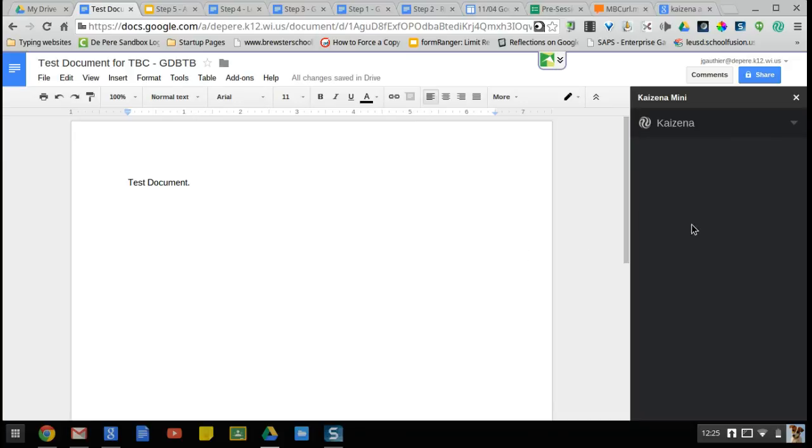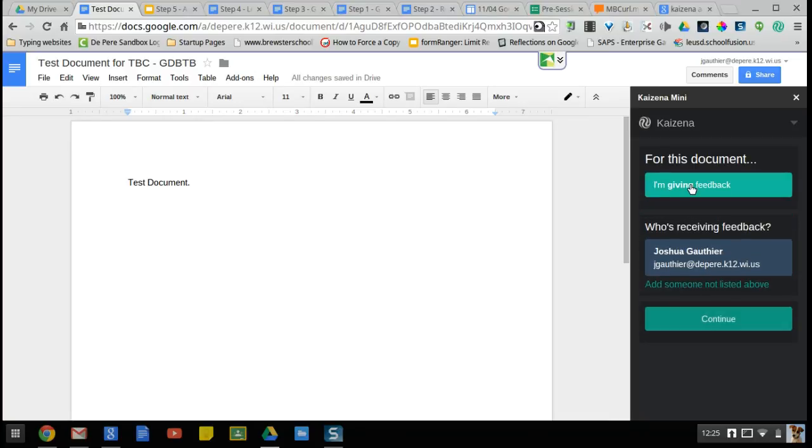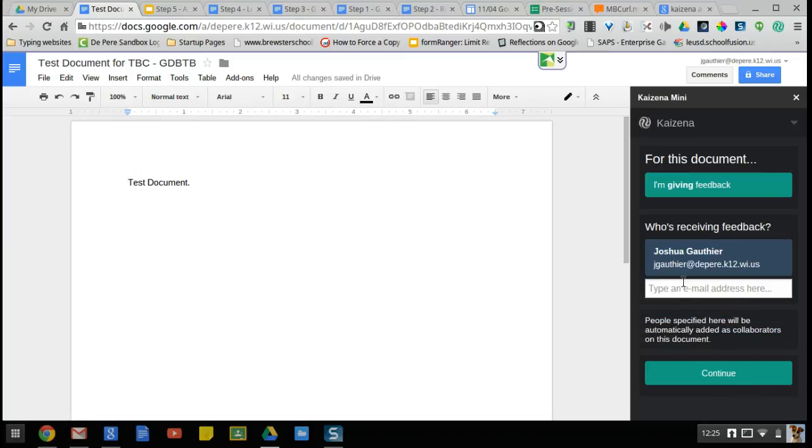I'm going to say I'm giving feedback. Then you can actually choose somebody who's receiving the feedback. If this is a document that your student shared with you, their email will pop up here and you can choose them, or you can add them and they will be added as collaborators in the document.